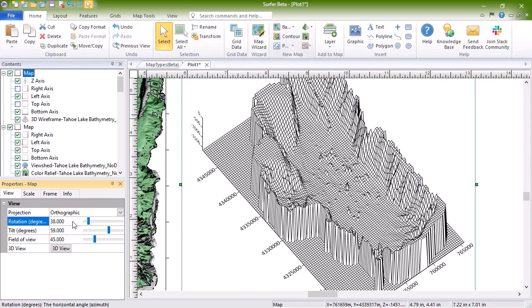3D Surfaces are fully rendered colorful representations of the grid file. Any other map type can be overlaid with a 3D surface map, including base maps from images. Additionally, multiple 3D surfaces can be layered to create a block diagram.